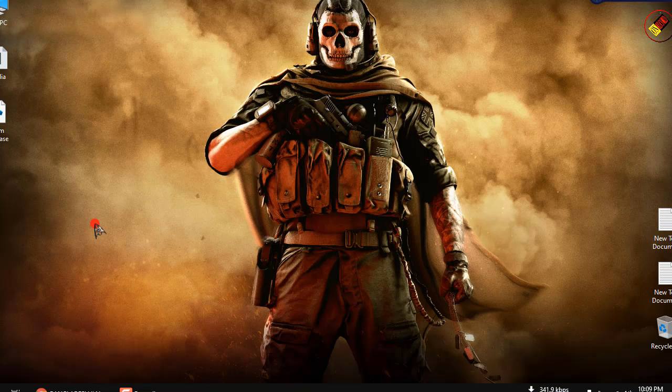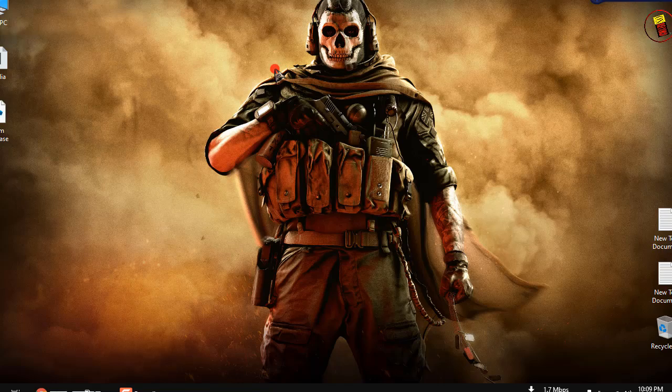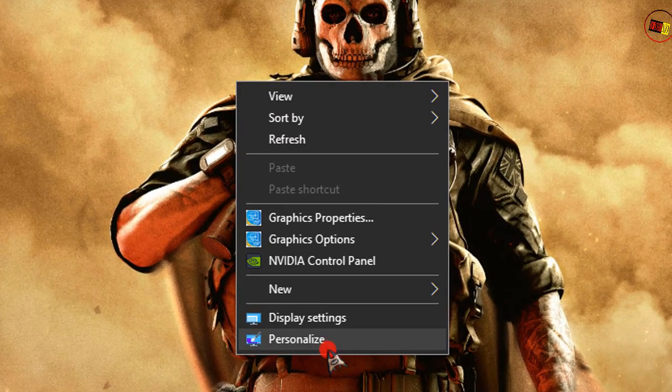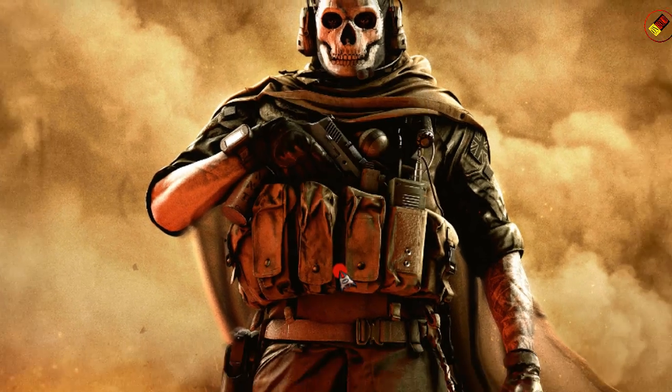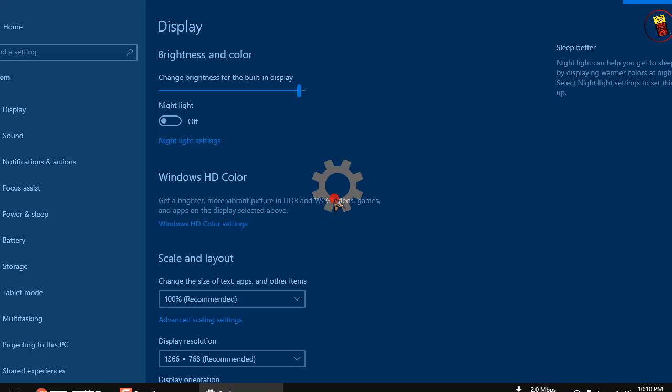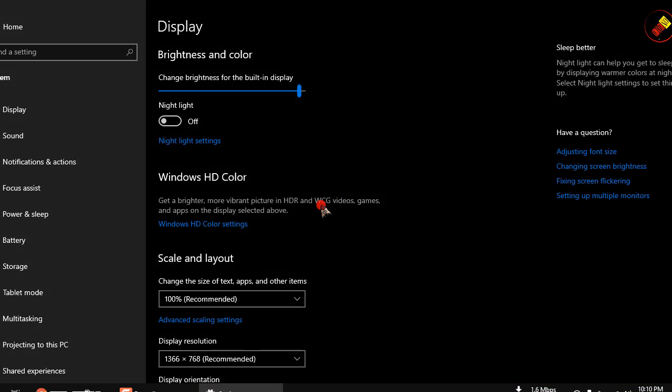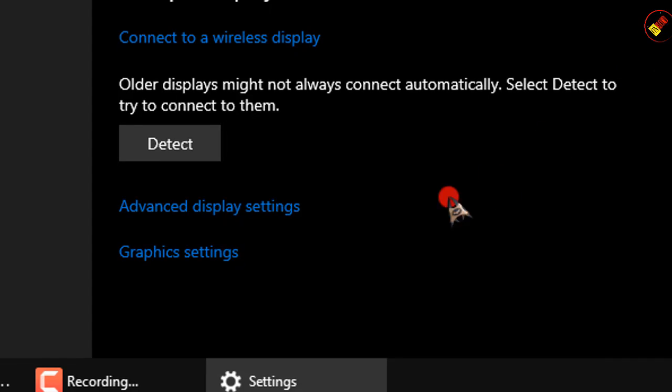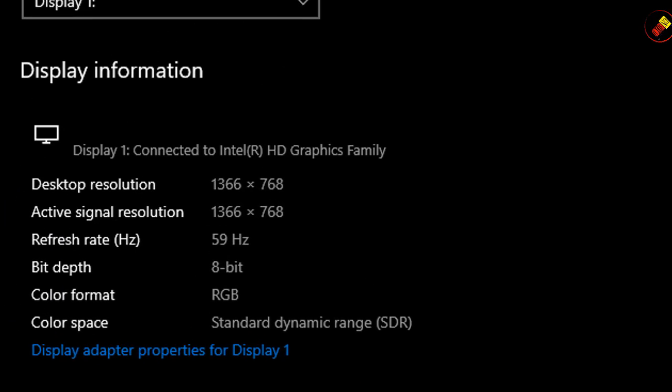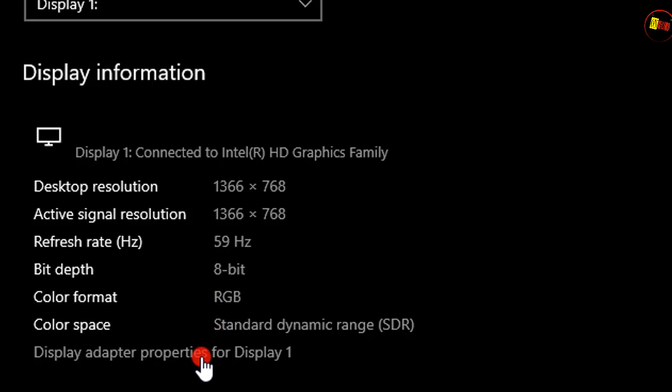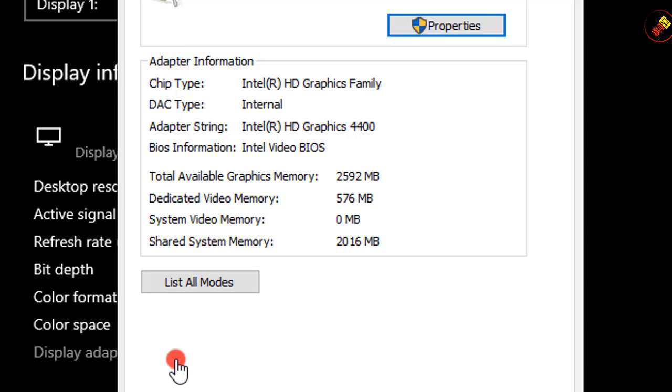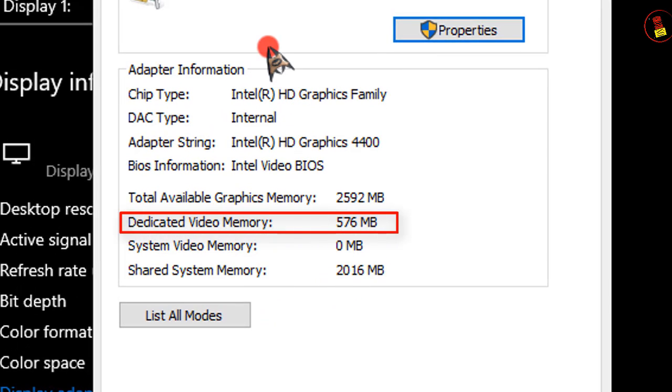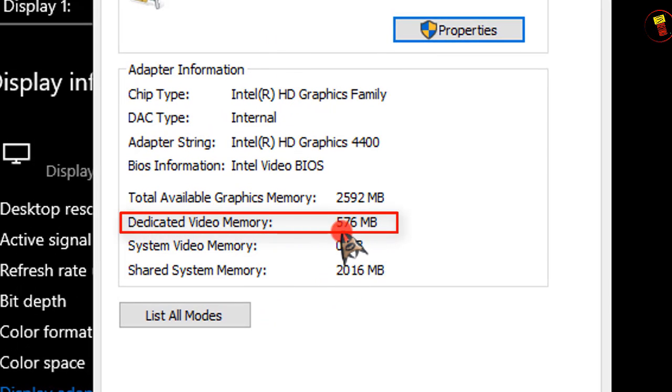Now again right-click on your mouse and select Display Settings. Scroll down to bottom and then select Advanced Display Settings. Select Display Adapter Properties for Display 1. We are going to increase dedicated video RAM. Mine was 128 before, I increased it to 576.